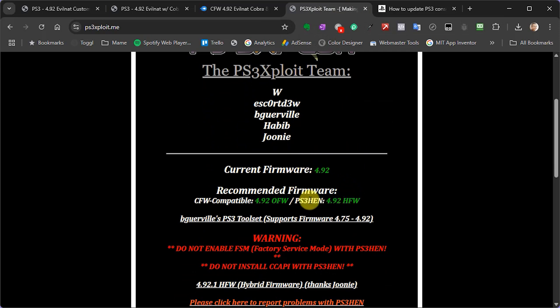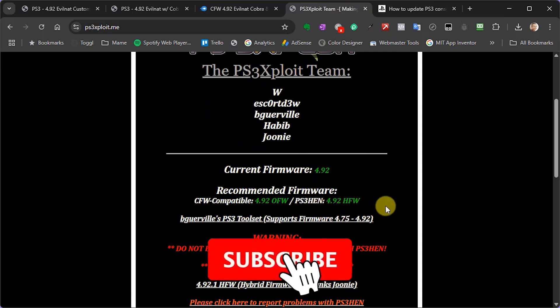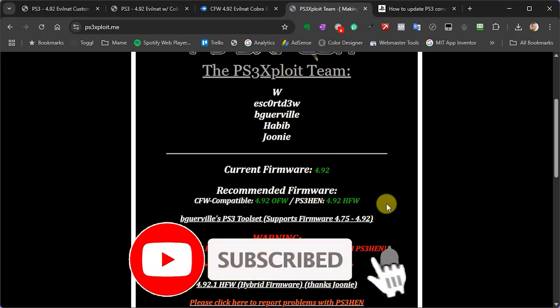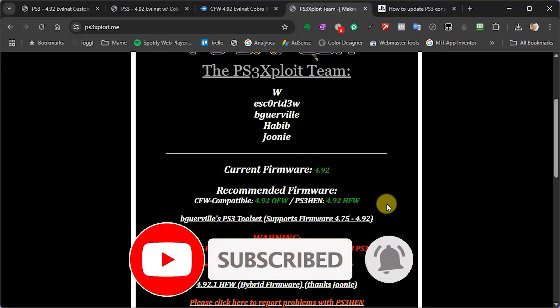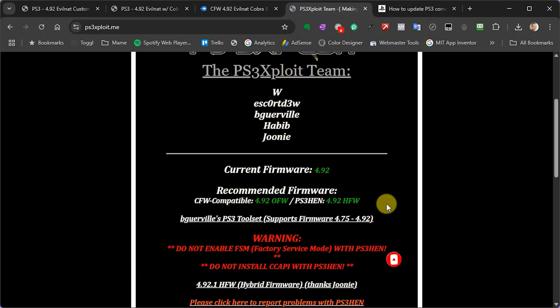So in this video I'll be showing you how to upgrade your EVILNAT custom firmware by just overwriting it with new update files, so there's no need to actually go through the whole installation process a second time. So let's get started.